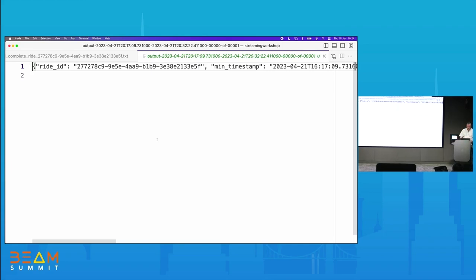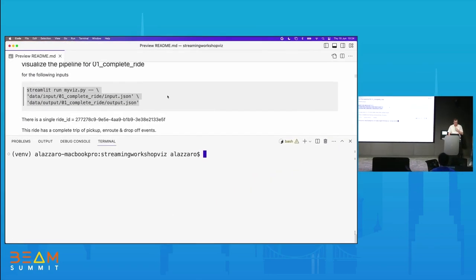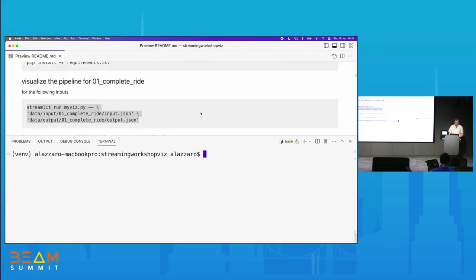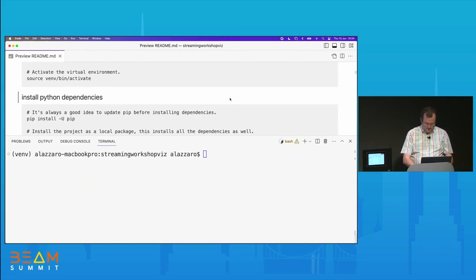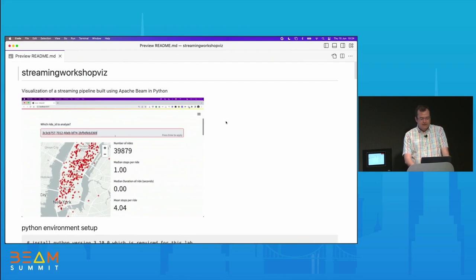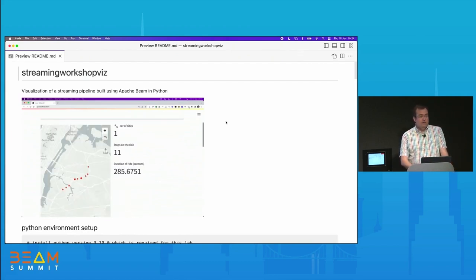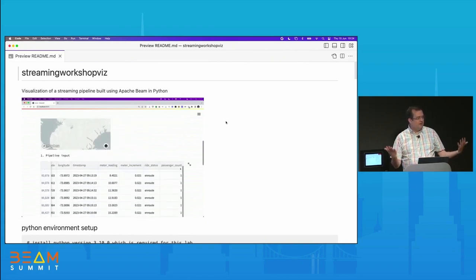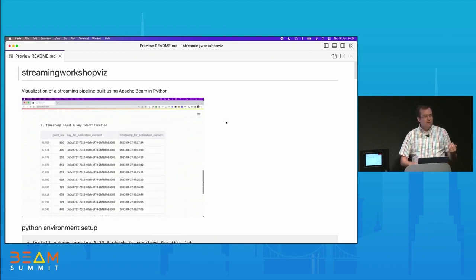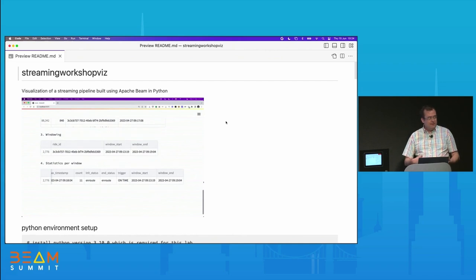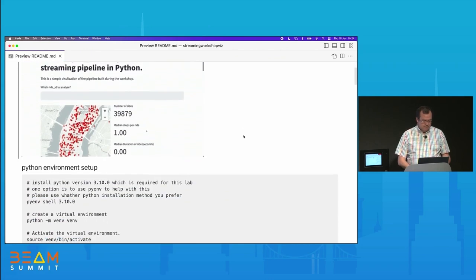There's another repo for visualization — you also have it in the slides. It's about visualizing the data we just produced. It has been a little difficult to explain the problem given the short time we have for the workshop. Hopefully the combination of the code, the unit testing, and the visualization of the output can help you understand the rationale behind what we are doing.